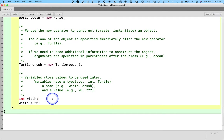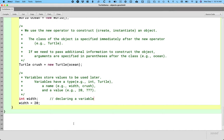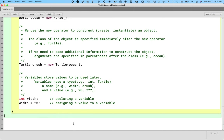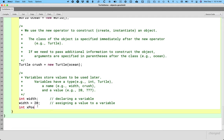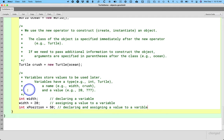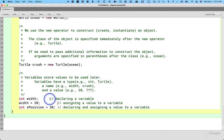When we say int width, this is the syntax for declaring a variable. When we say width equals 20, this is us assigning a value to a variable. So, I just want to be clear about what we mean by declaring a variable. That's where we specify its type, and what we mean by assigning a value to it. In reality, we do both of these often at the same time. So, I can say int x position equals 50. And this would be an example of declaring and assigning a value to a variable. Often, we do both at once.